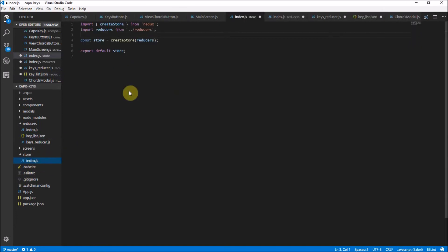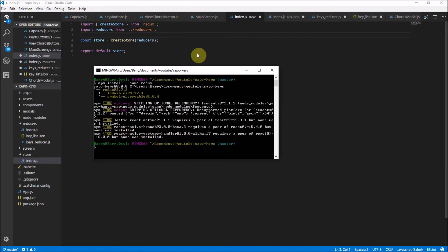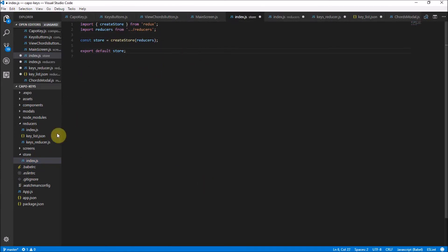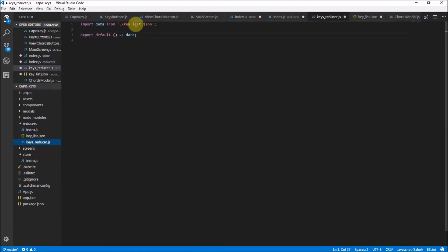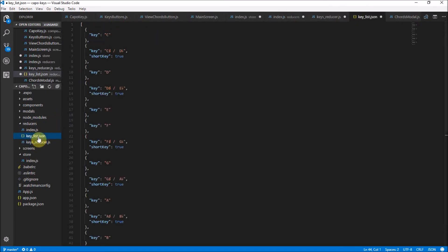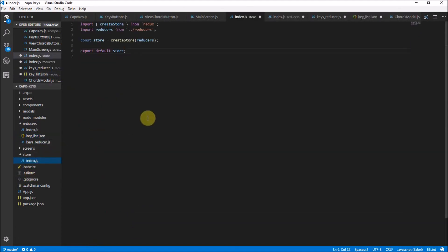Moving on — let's check out what we need to do now. We've got the whole store set up and it looks like our Redux package has been properly installed — this is all working. Our store contains the createStore with reducers; the reducers are the combineReducers which currently just has the keys reducer; and the keys reducer looks at the data from the key list. So it's a whole chain of things, but we basically have this key list stored into our application state. Creating the store is pretty much a once-off thing, so don't stress too much about that.